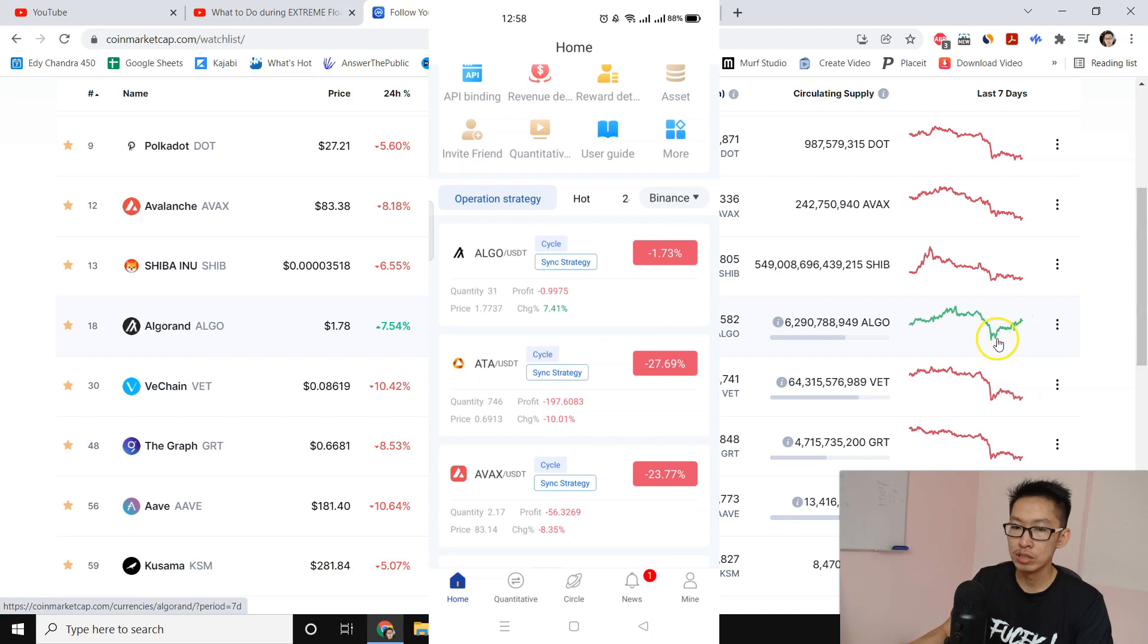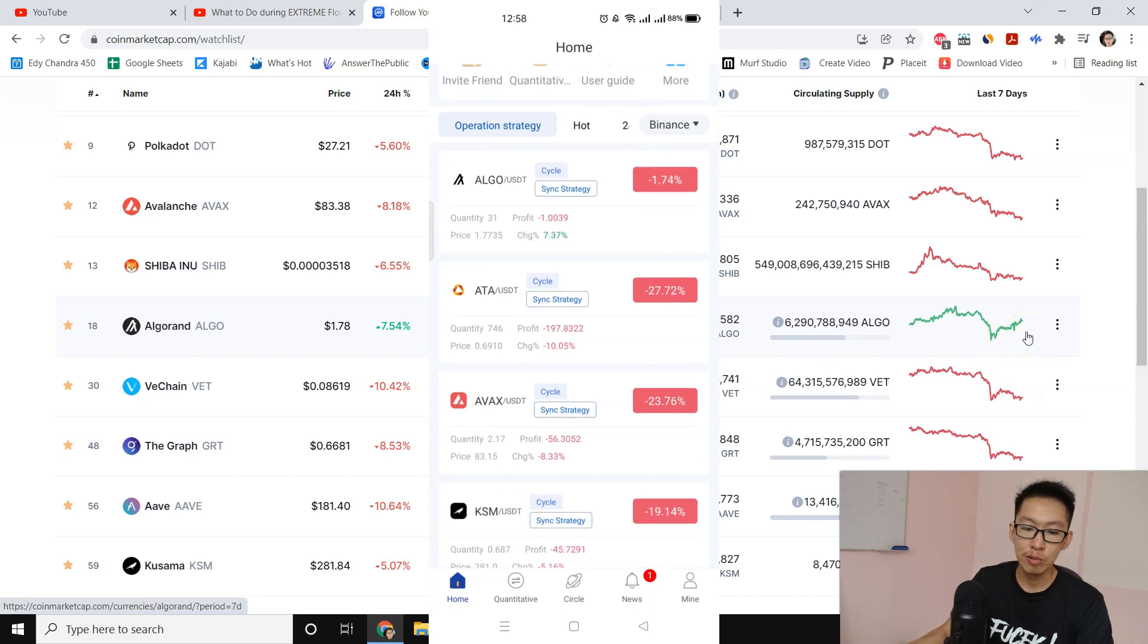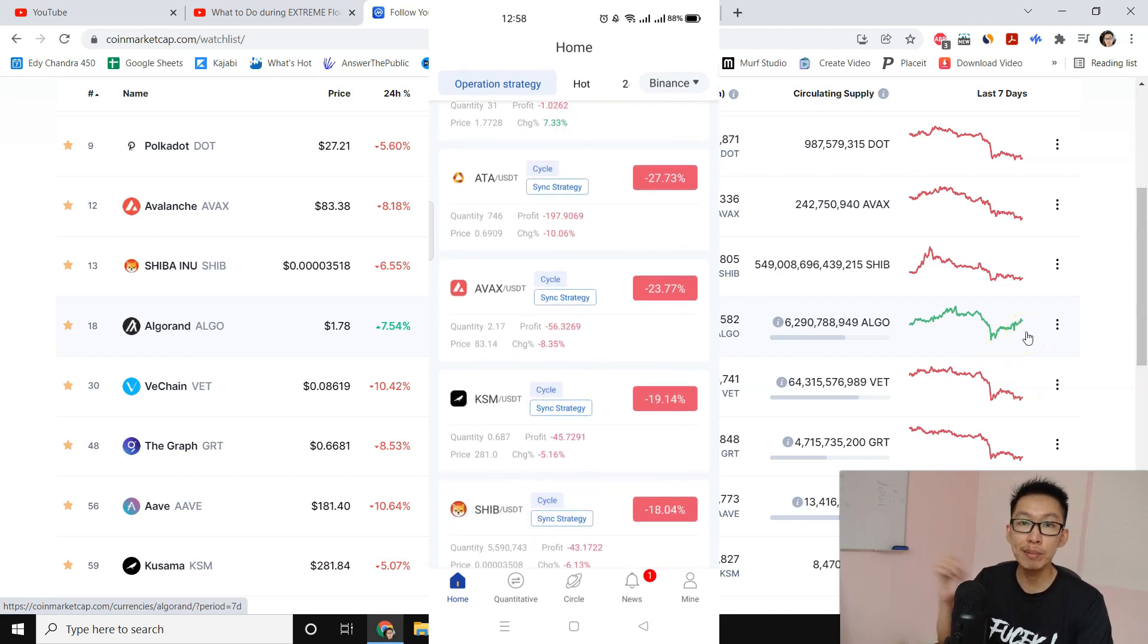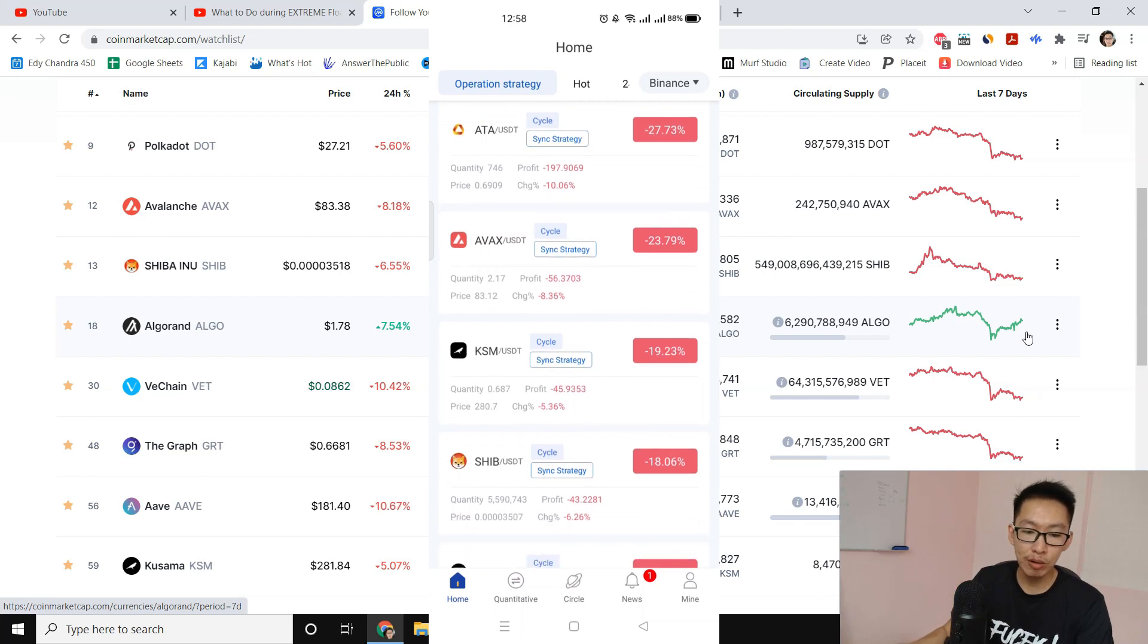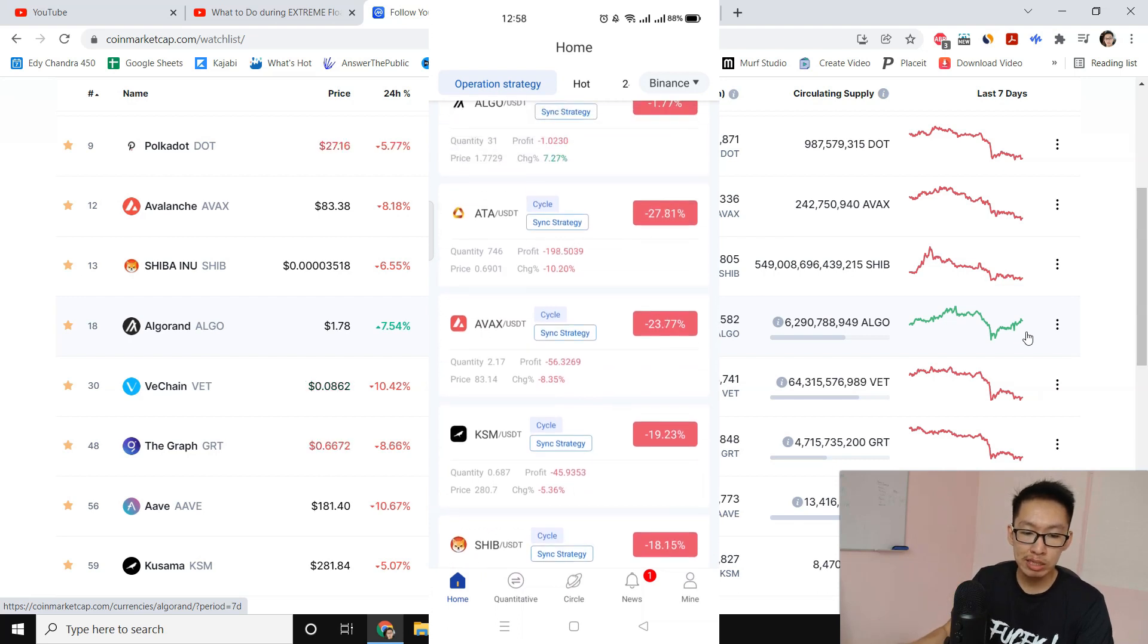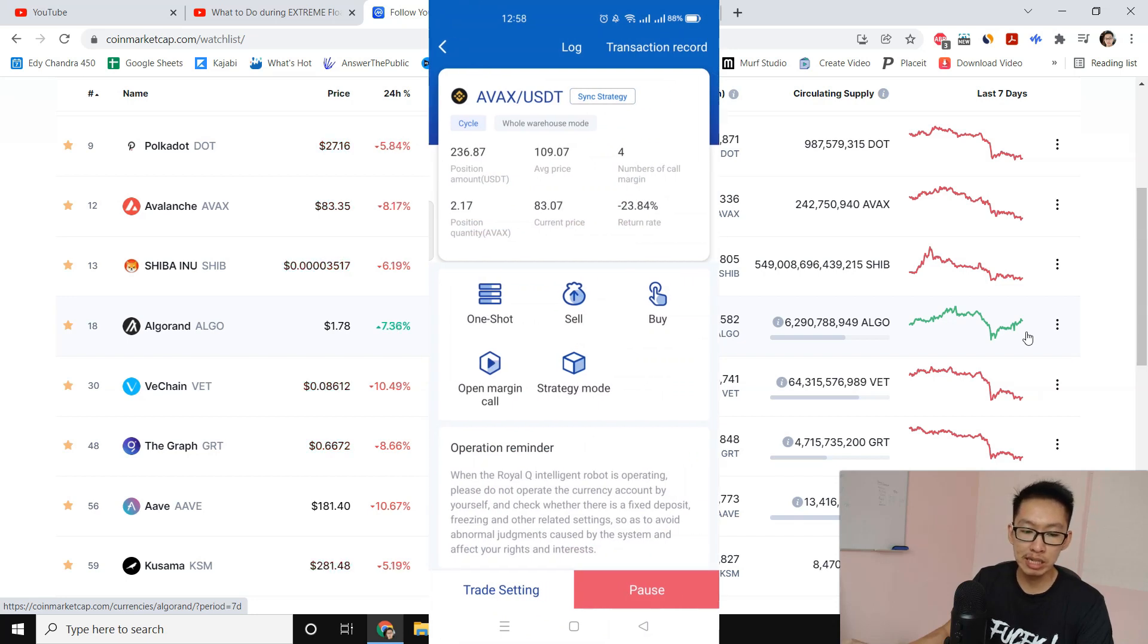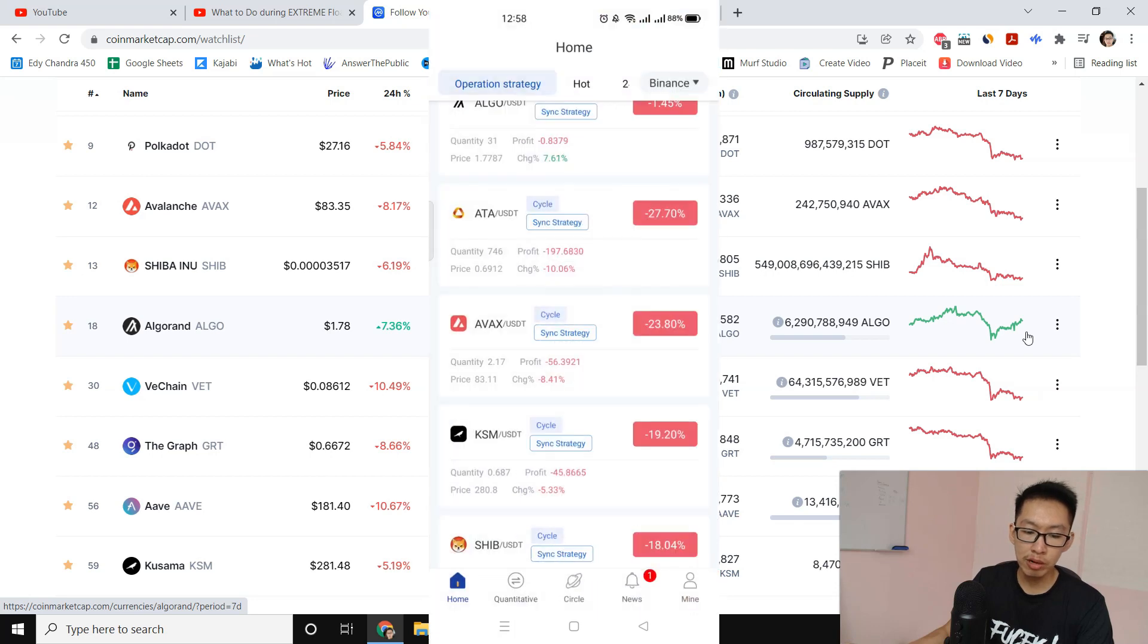What we can do is that we can put in more money - we can manual buy it, or we can open margin call. You can see some of the margin call is already paused automatically because I didn't have enough funds in there. What I would do is that I would top up some money.